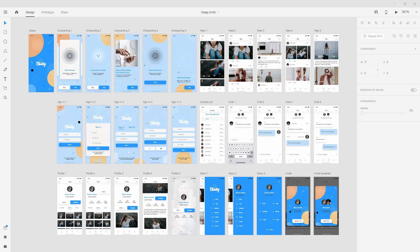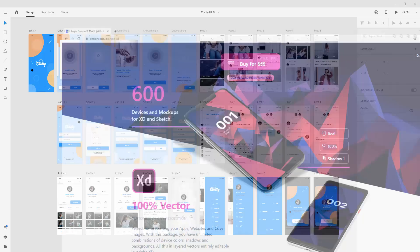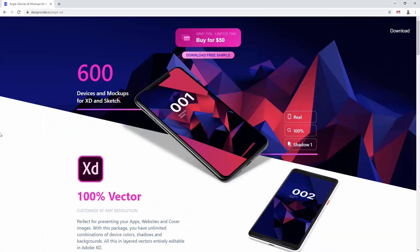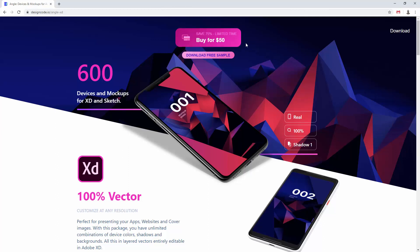In XD you can use mockups directly and the best mockups I found are Angle mockups. Here they are and you can buy them for $50 at the moment of creating this video or you can simply download a free sample and test them out.